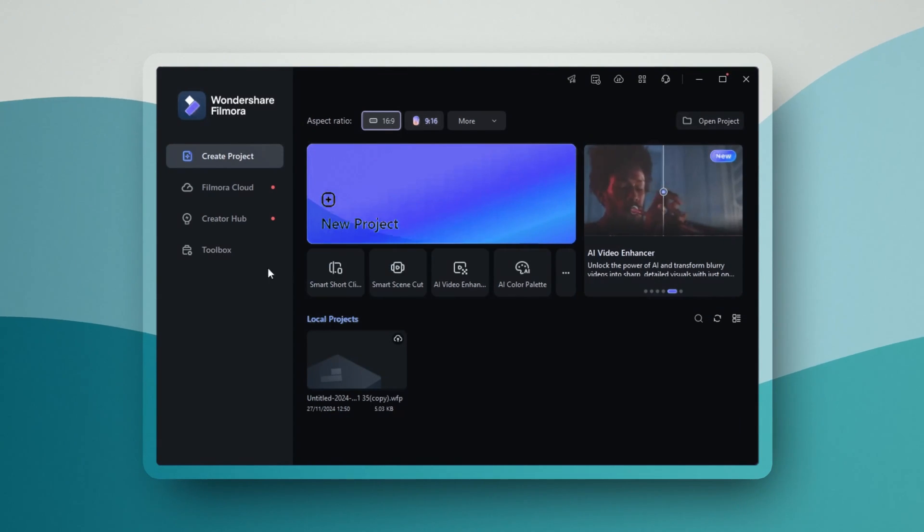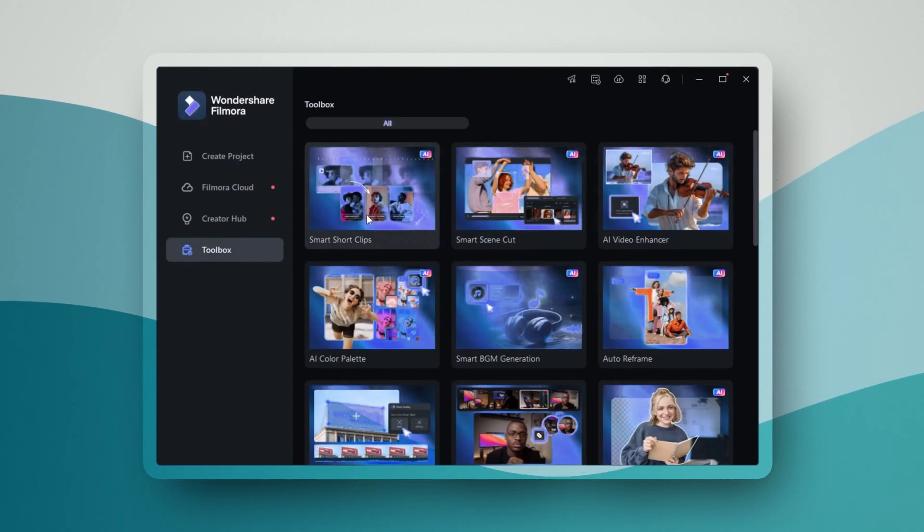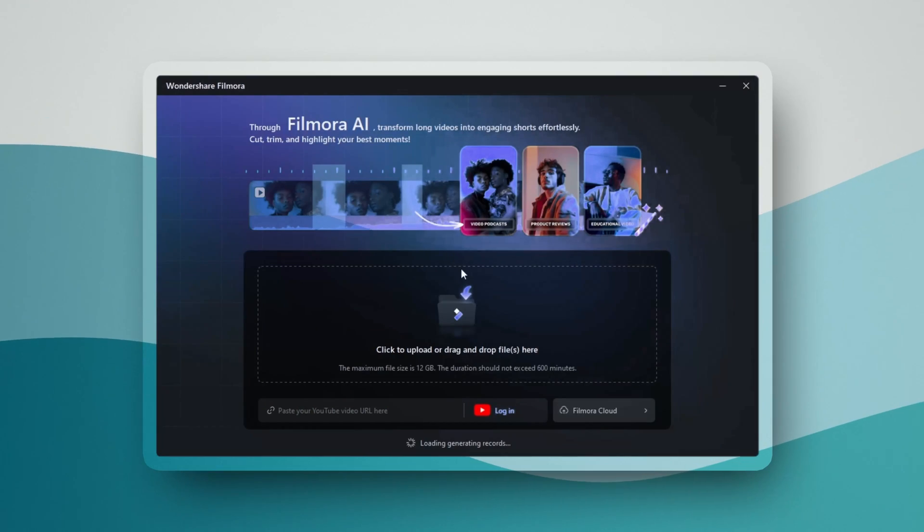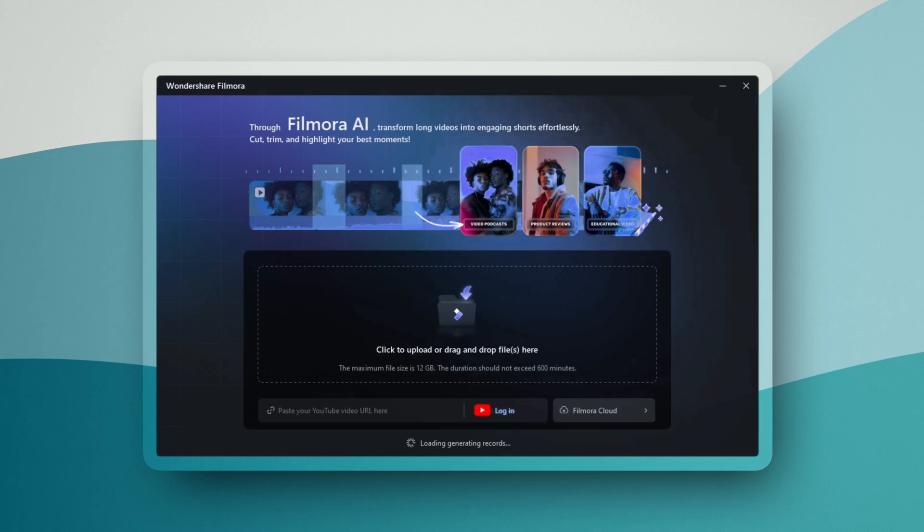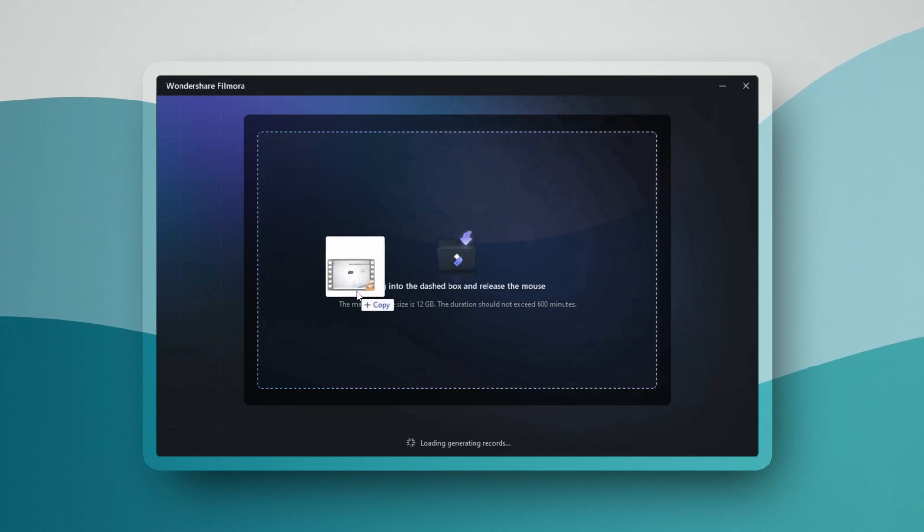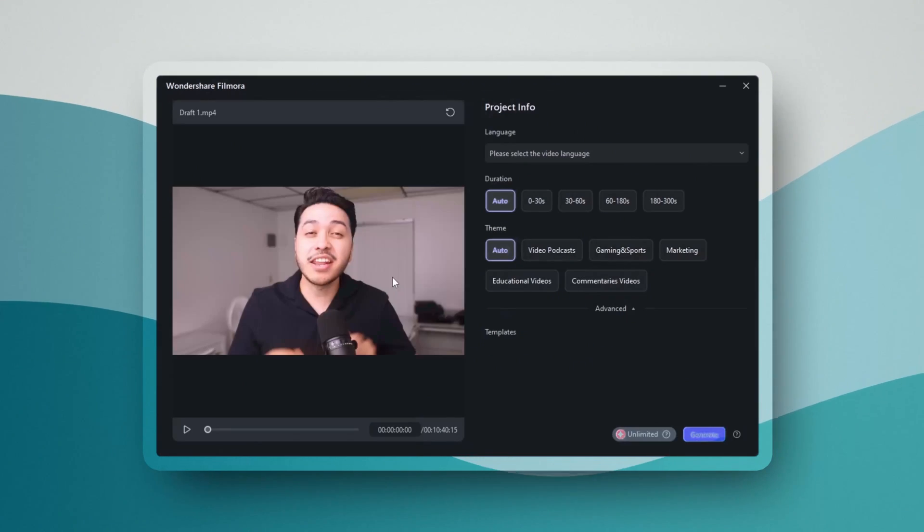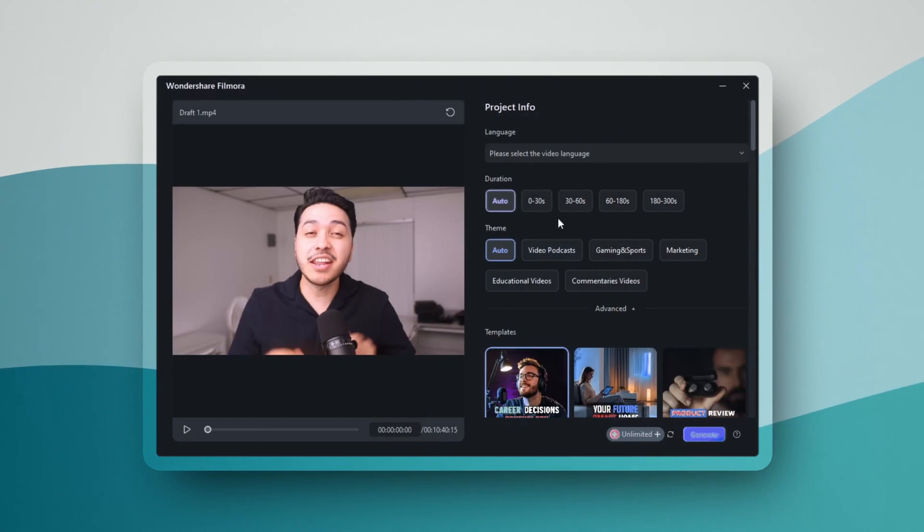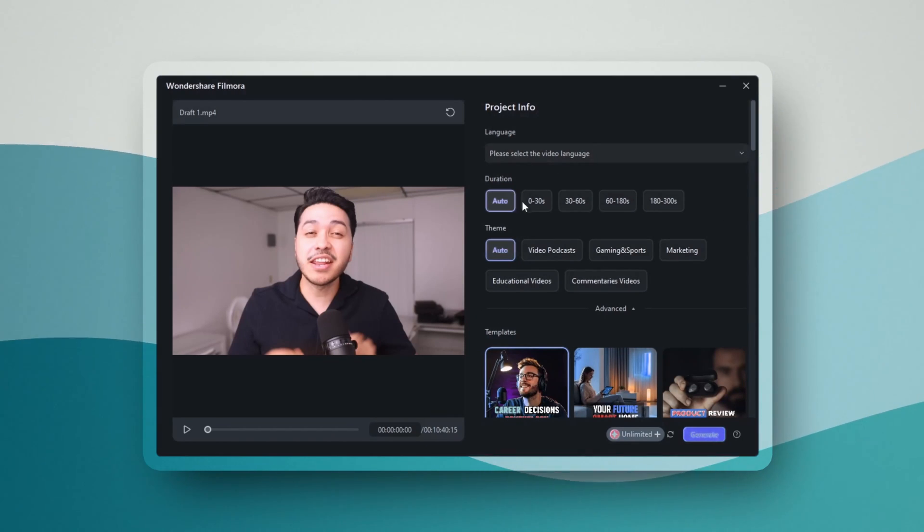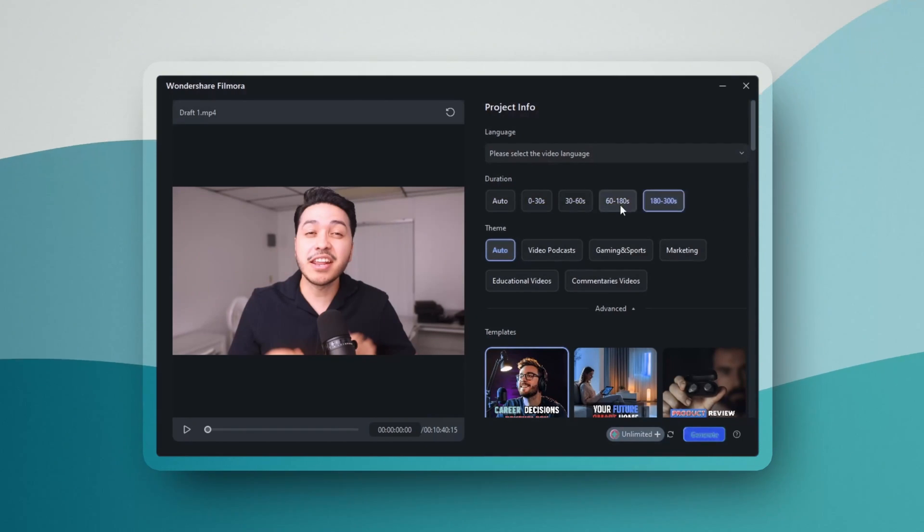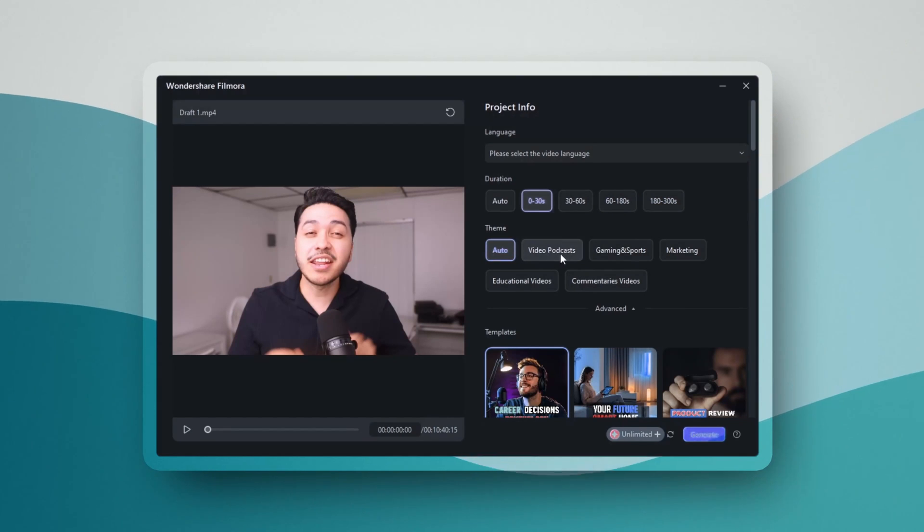When you launch the Smart Short Clips feature, you can either upload your file directly or even paste a YouTube link. The AI analyzes your content and identifies key moments that are likely to engage viewers.